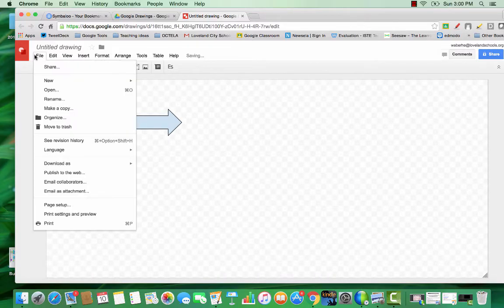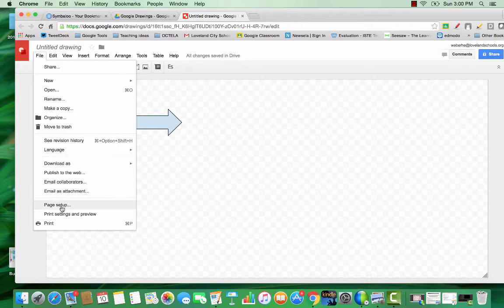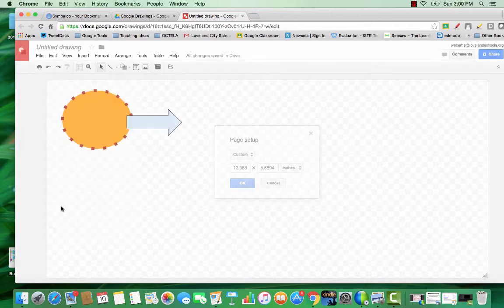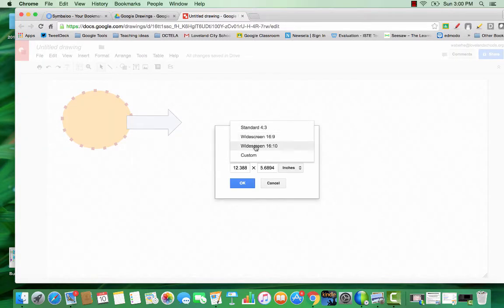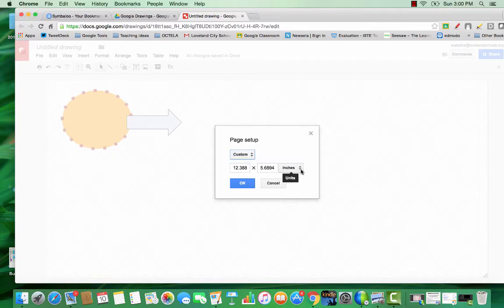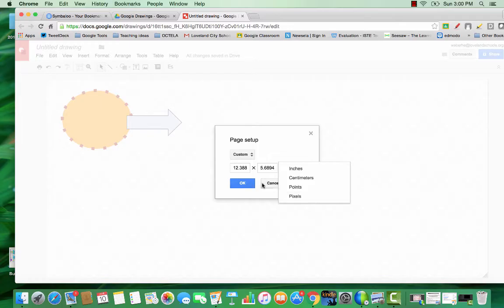Or you can also go to Page Setup in the File menu. This allows you to either create standard templates or to customize by inches, centimeters, points, or even pixels.